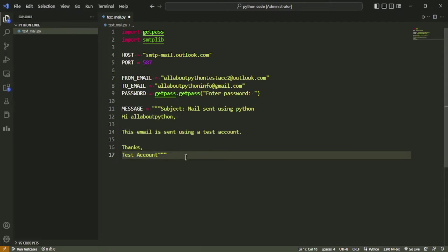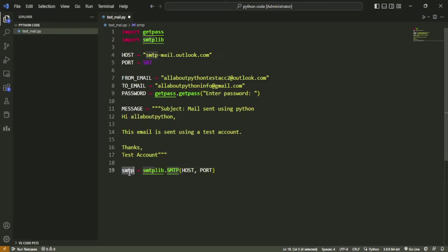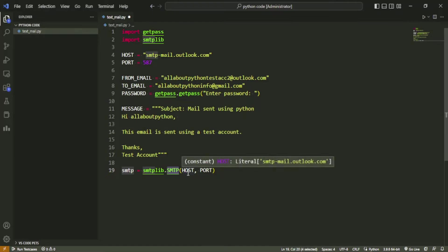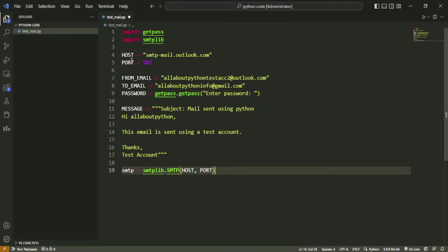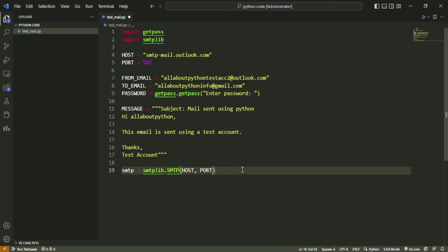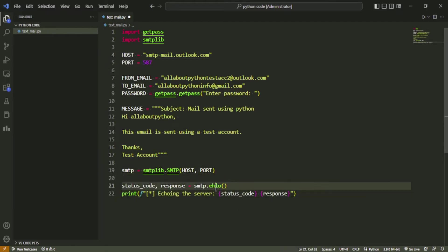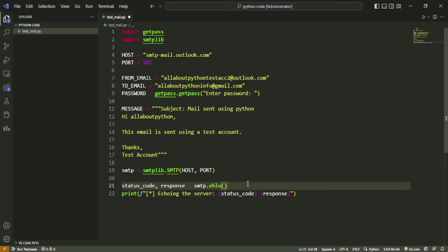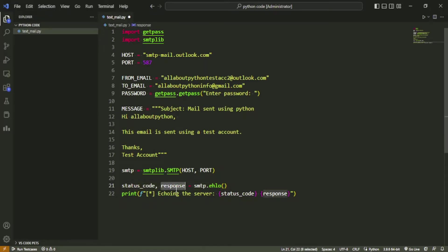With all the variables created, let's start connection to the server. We will create a variable named smtp which will store an object of smtplib.SMTP class. The class will take two required parameters: the host and the port, which we have already created above. Next we will call the ehlo method of smtp object. This function will ping the server and check if the server is up and running or not. This function will return a tuple containing the status code of the response and the response message received from server. We will also add a print statement just to view how the response looks.